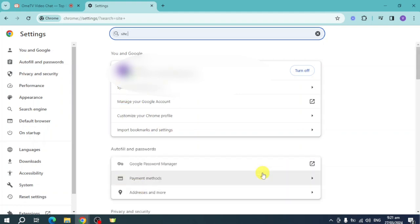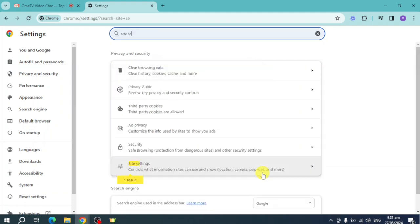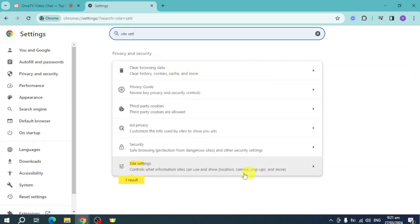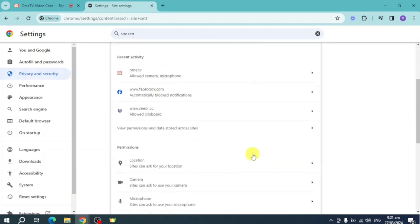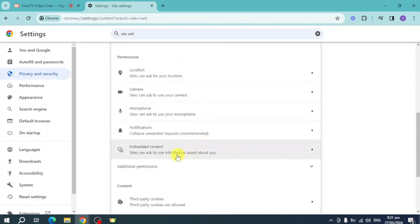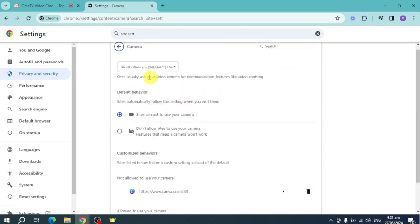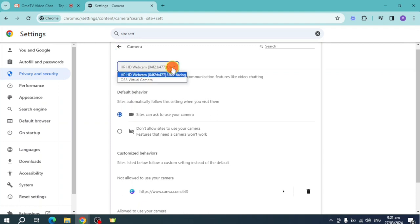Search for site settings and you should be able to see it right here. Scroll down until you reach the camera option. On this camera, you can see I am using the HP HD webcam. Click on that, and from there you should be able to see the OBS Virtual Camera.